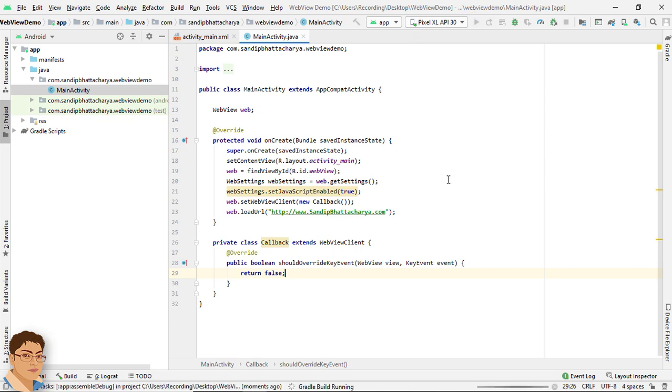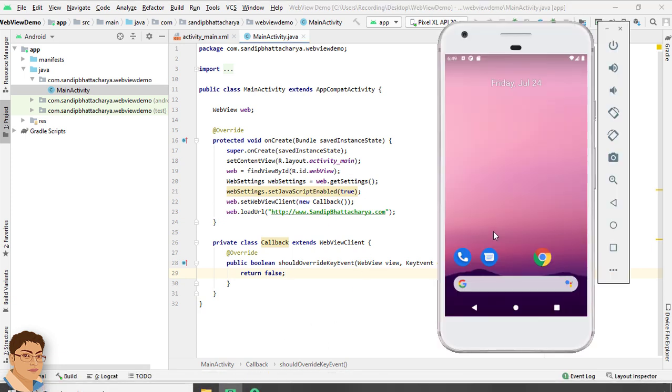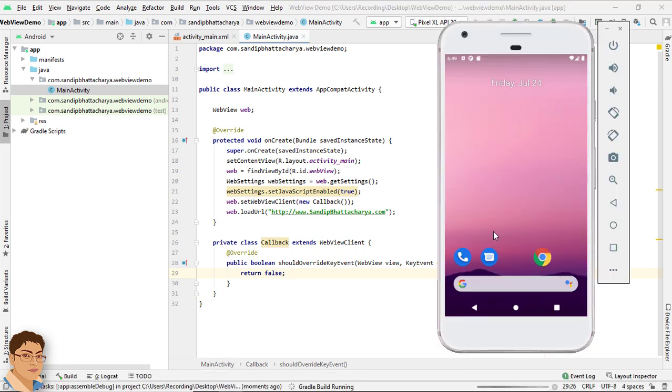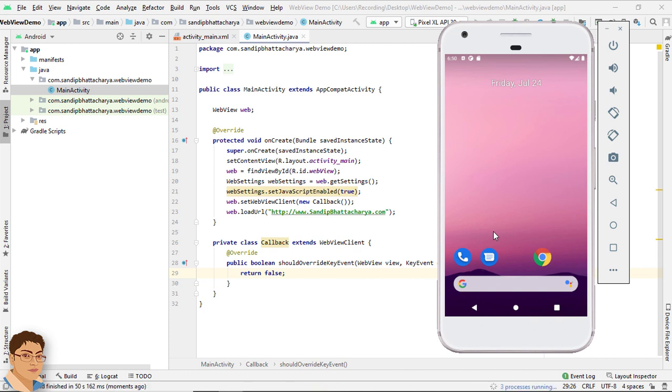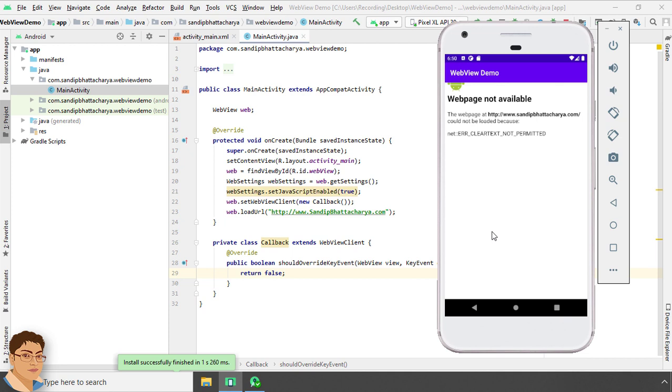Run the app to see the output. It says web page not available. Okay, it says web page not available. It also says error cleartext not permitted.